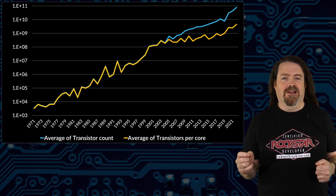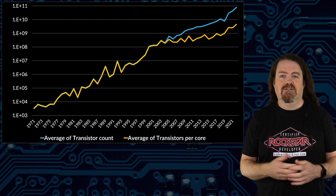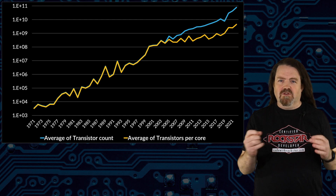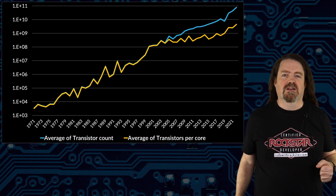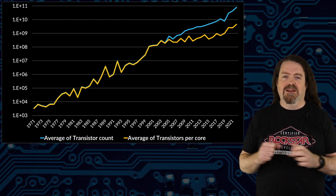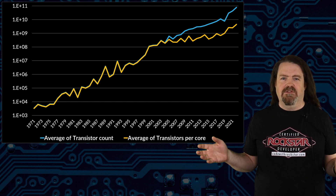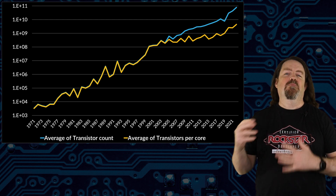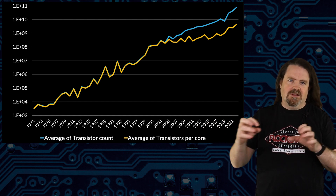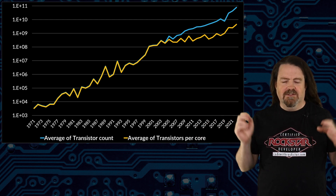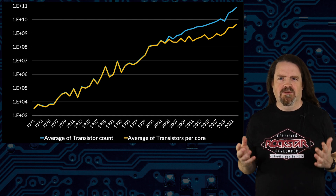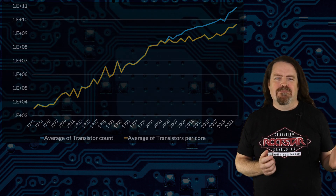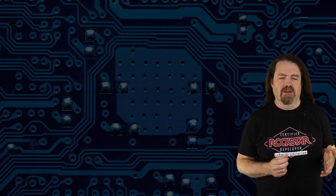Code needs to parallelize. We need to split our systems out into little autonomous units of work that we can distribute across as many cores as we have available, and then combine the outputs of all those little operations into the result that our users expect. And that brings us to Amdahl's Law.